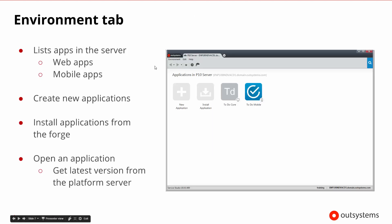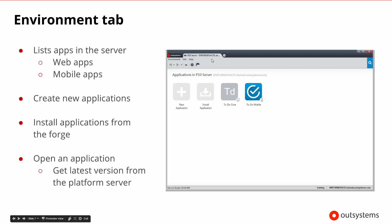Once we connect to the server, the Service Studio client environment will show us the server environment. The Environment tab shows us the applications that are in the server. We are able to see different types of web apps and different types of mobile apps — the small icons tell us what those are. We can go ahead and create new applications anytime, or install existing applications from a file or from the Forge, which is our community area.